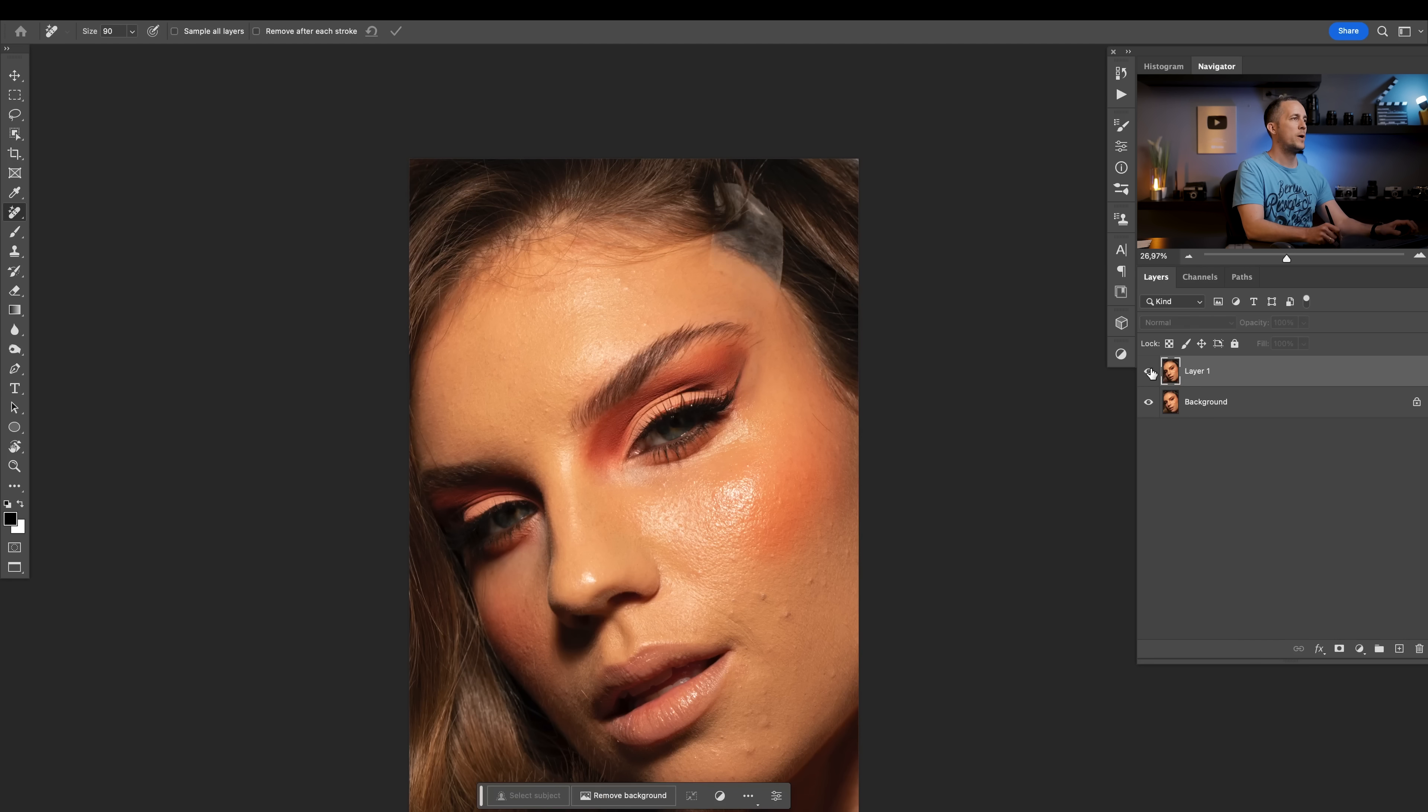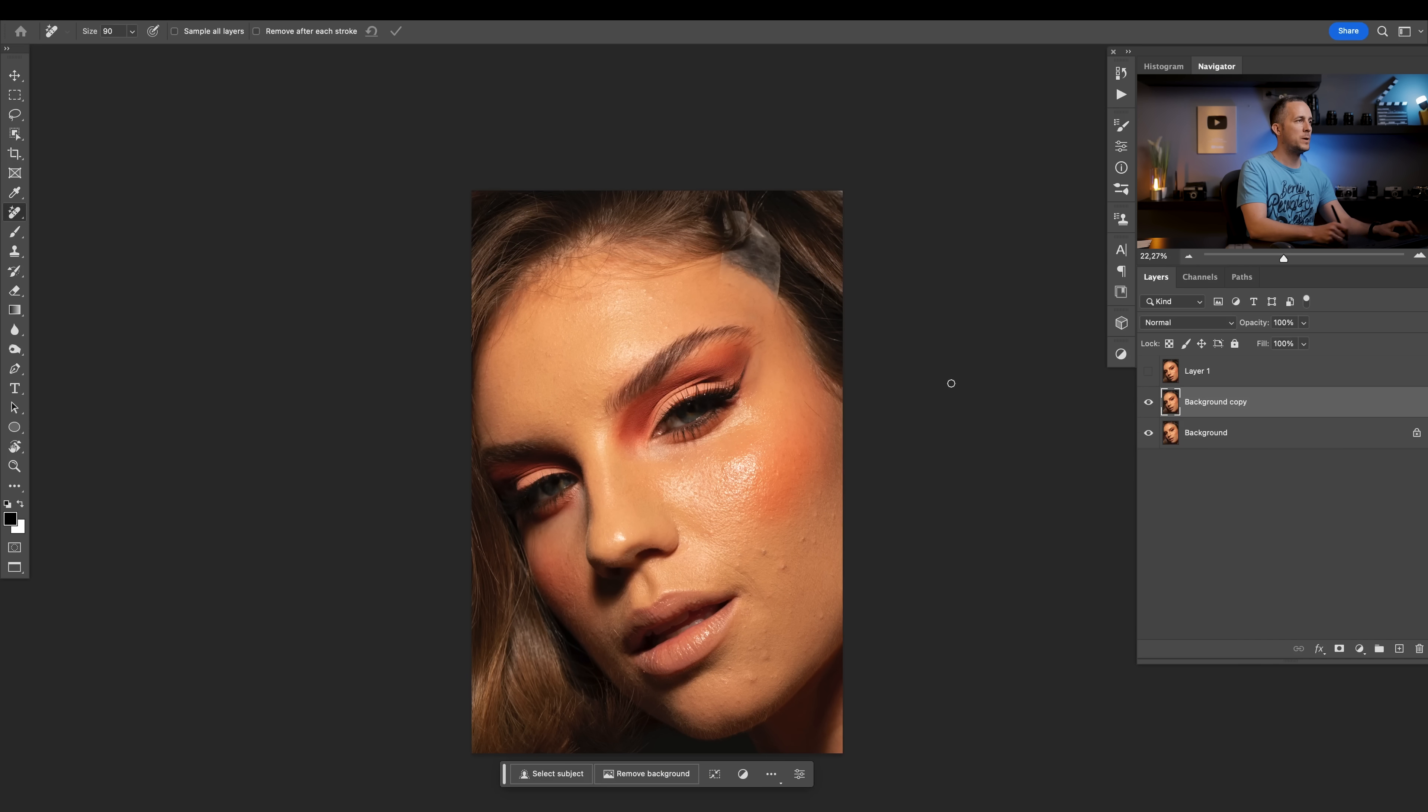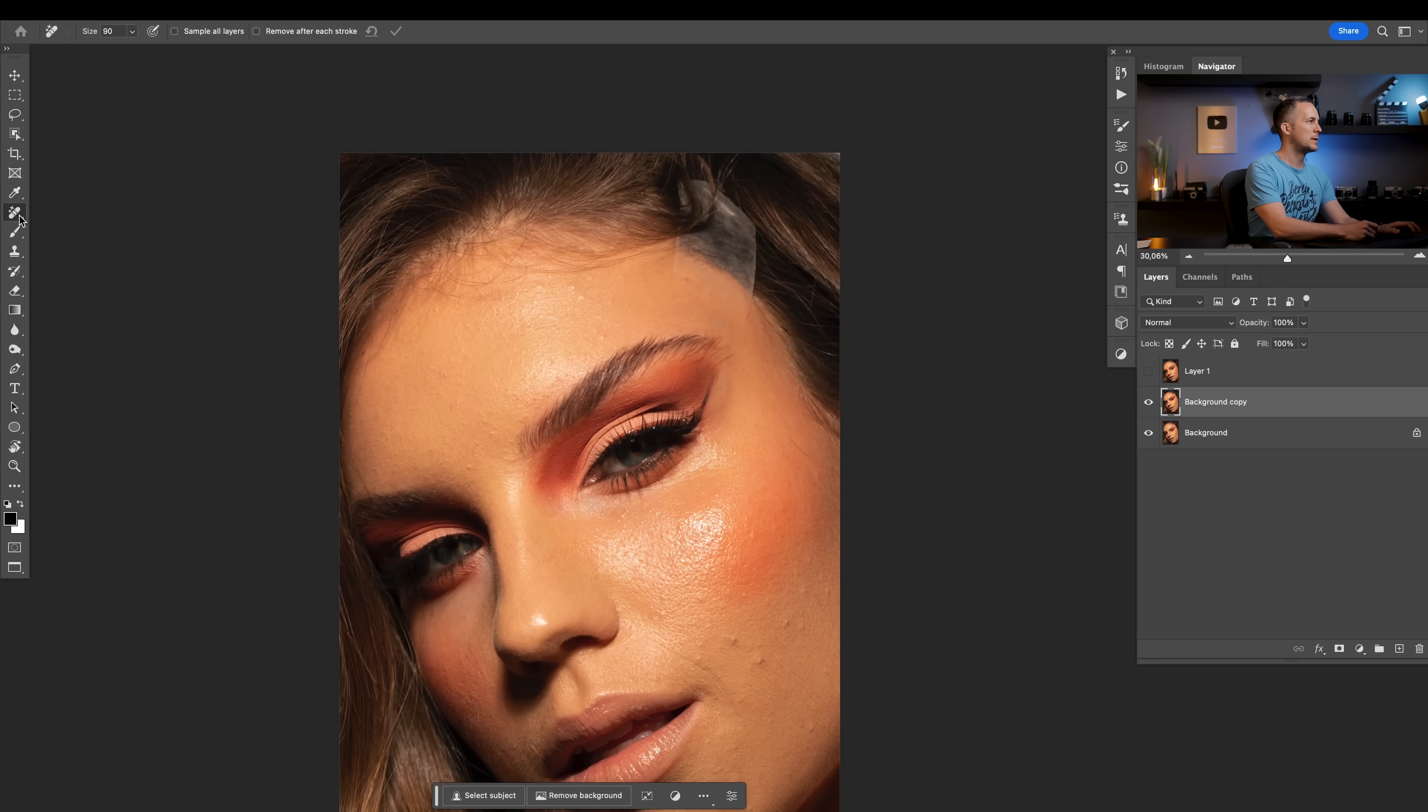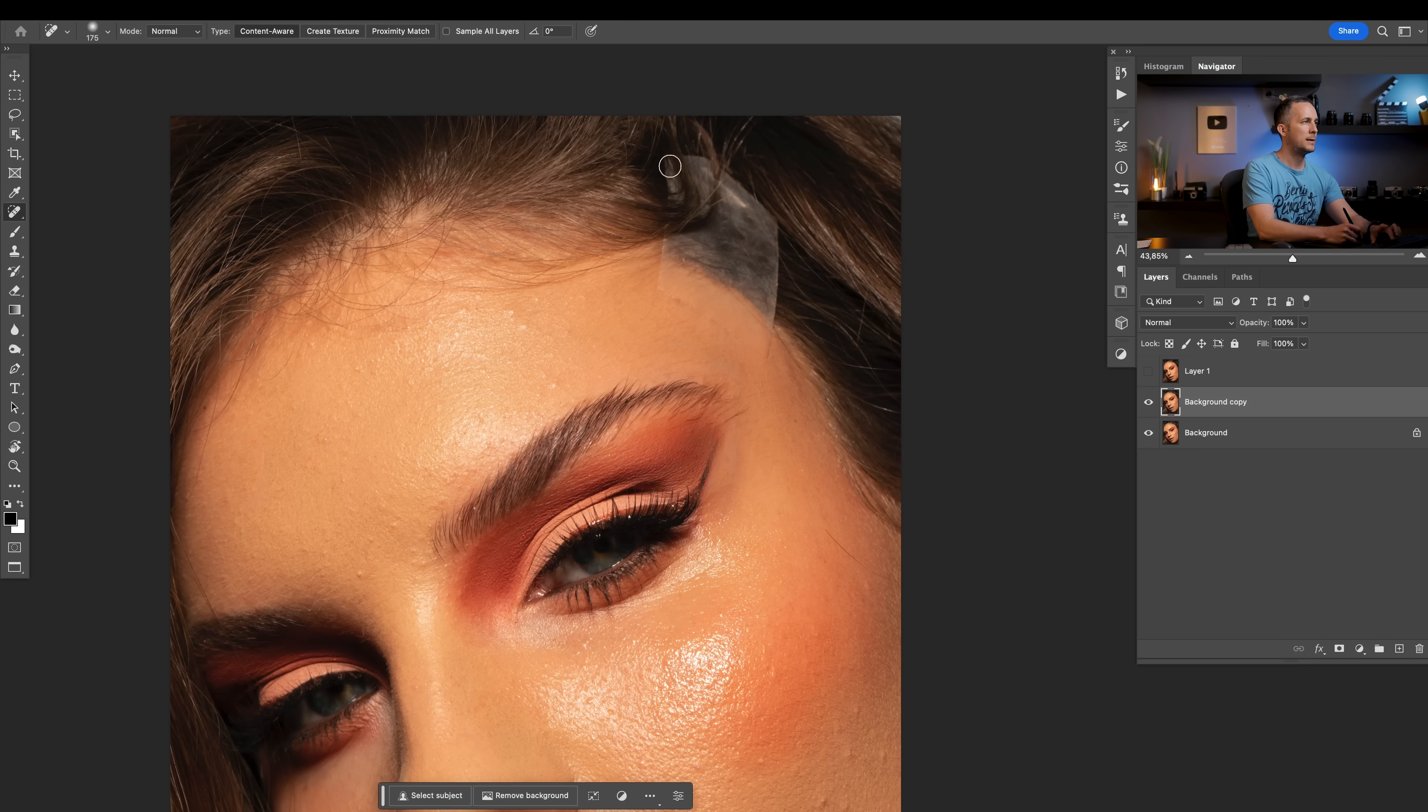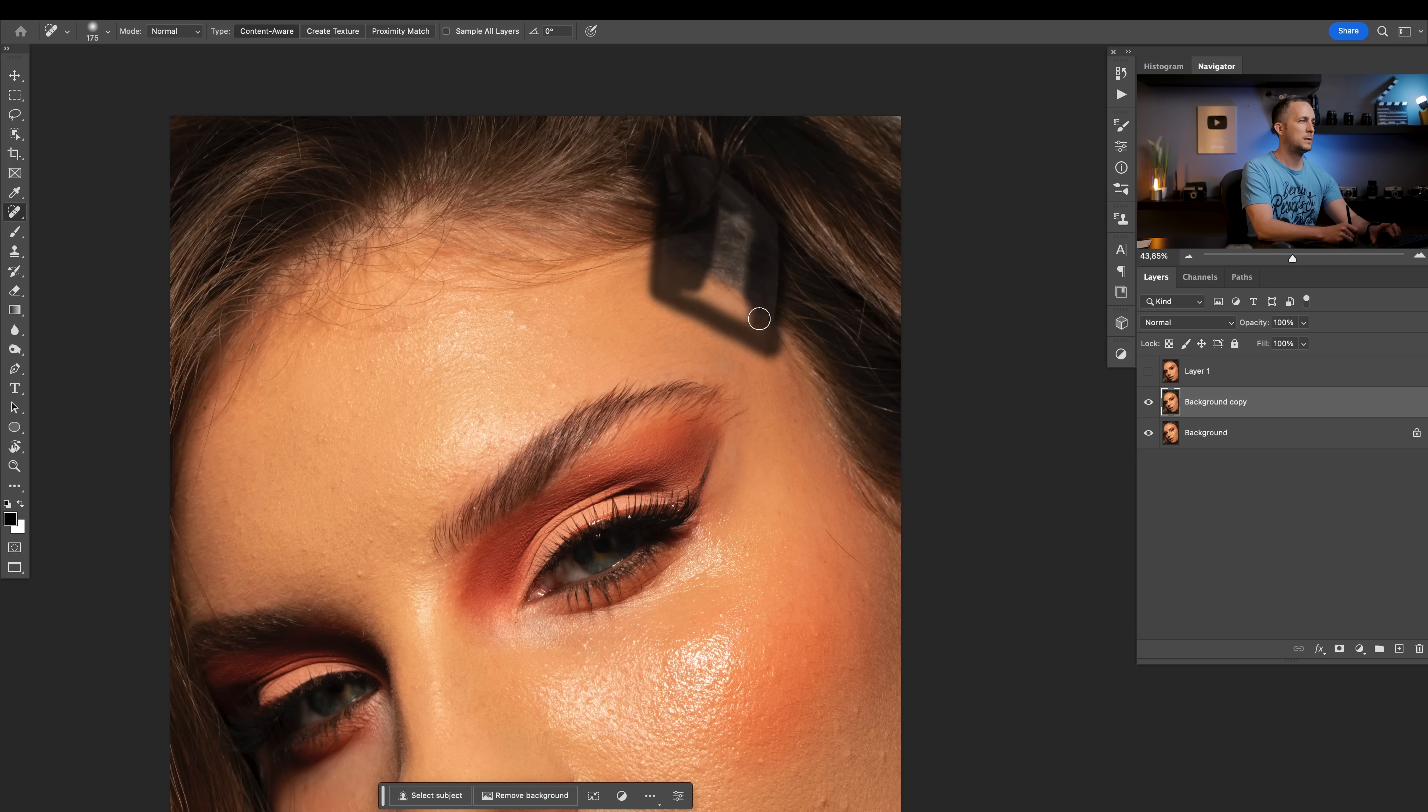Let me show you before and after. Really really nice. And let me show you actually how it would be with old tools. So let's go here to spot healing brush tool and let's cover everything like I did with the Remove Tool.